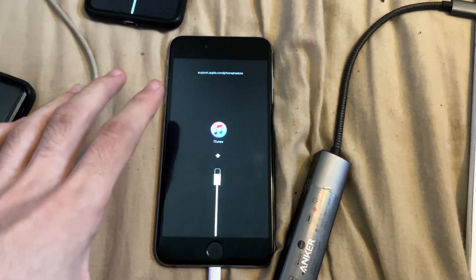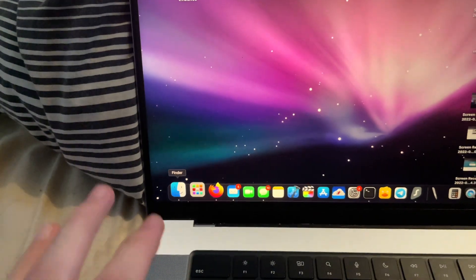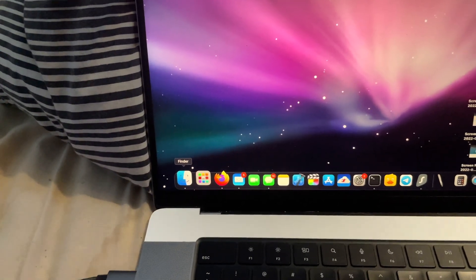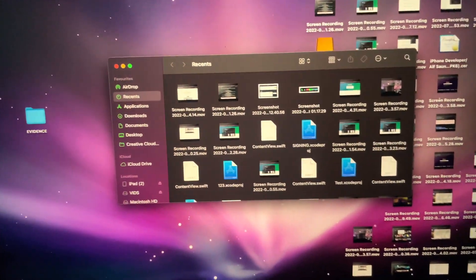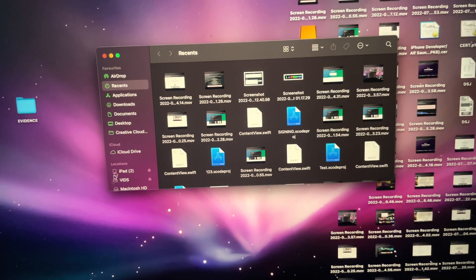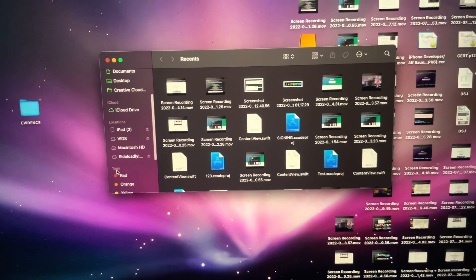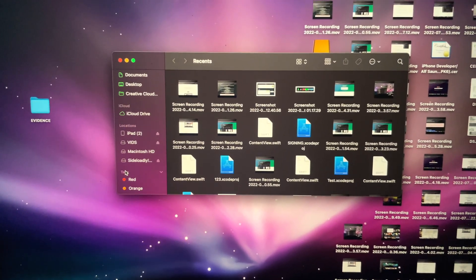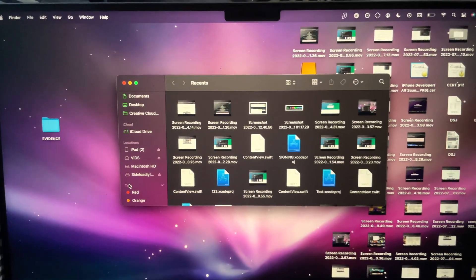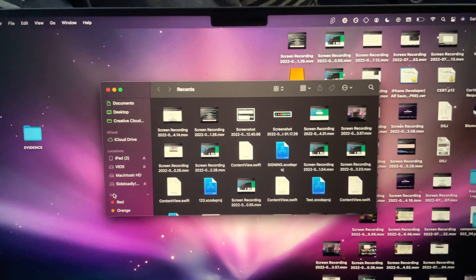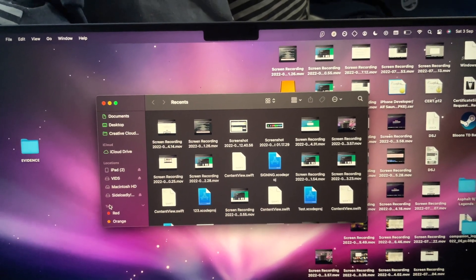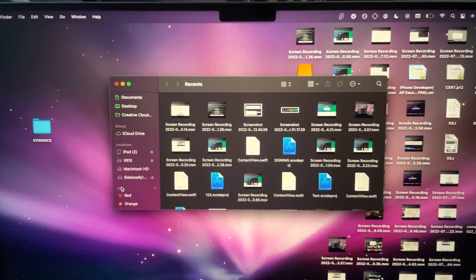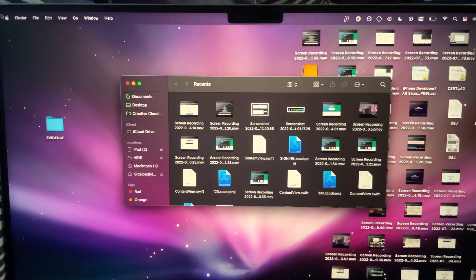From here, open up the Finder app if you have a Mac, or iTunes if you have a Windows computer, and you should see your device show up. In my case my iPhone has not shown up, so if that's happening you will just need to restart your computer.